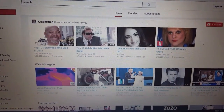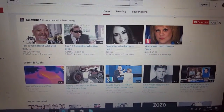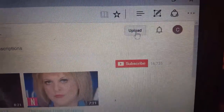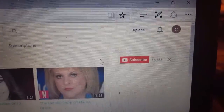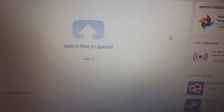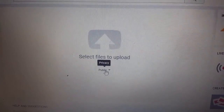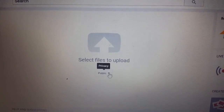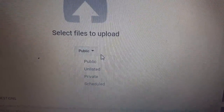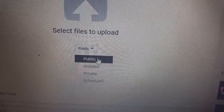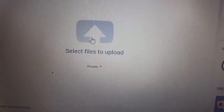Assuming you have a video on your laptop, we go up to the upload button and click on that. That brings you to this page — select files to upload. As you can see it says public; you can change that to private until you have it exactly the way you want it before you actually publish it. Just click on private, then you would upload your video.